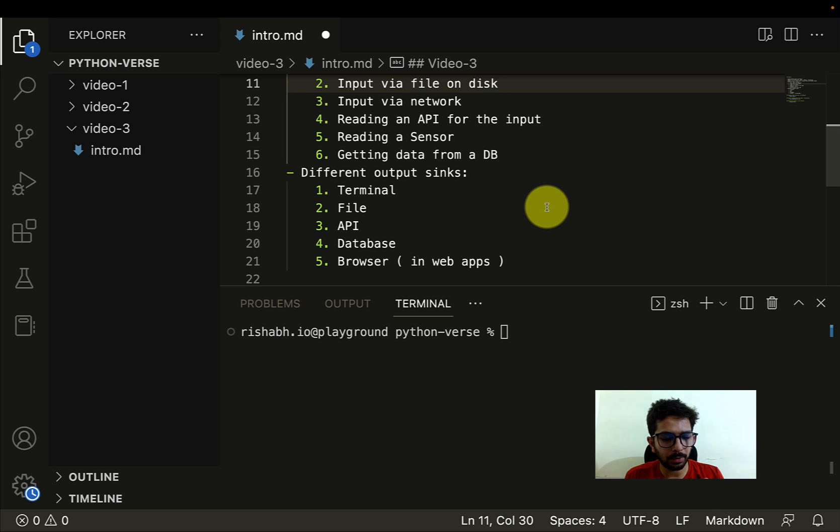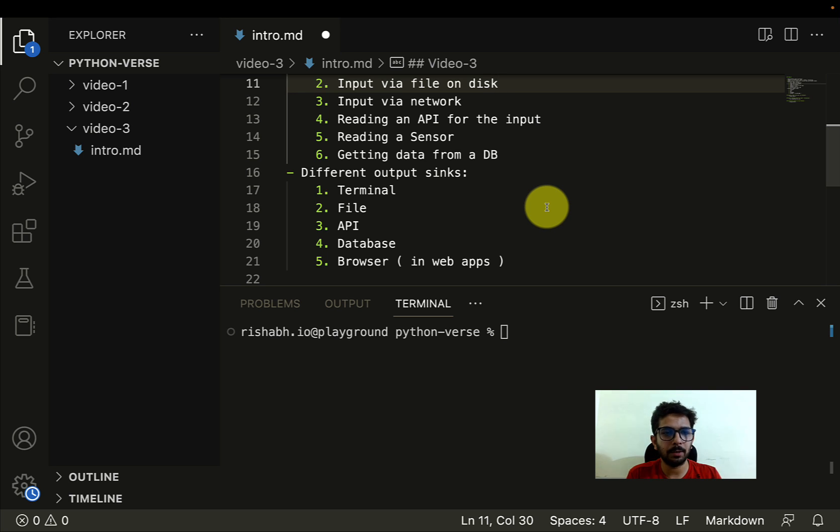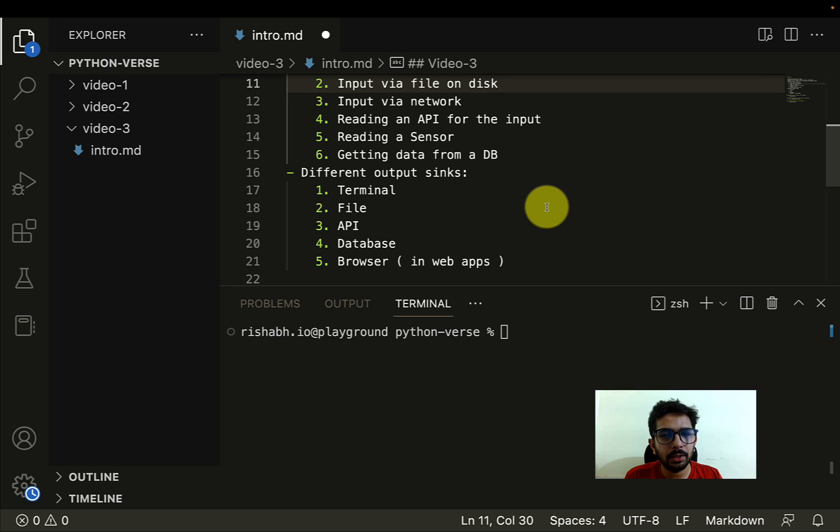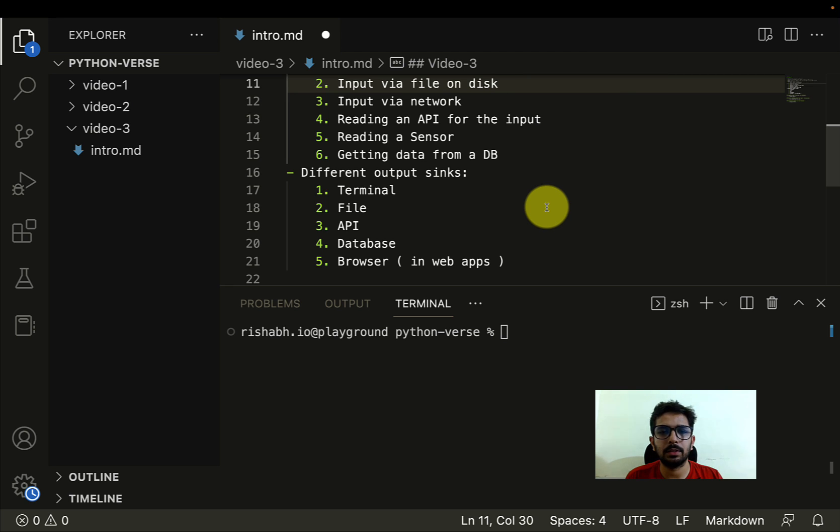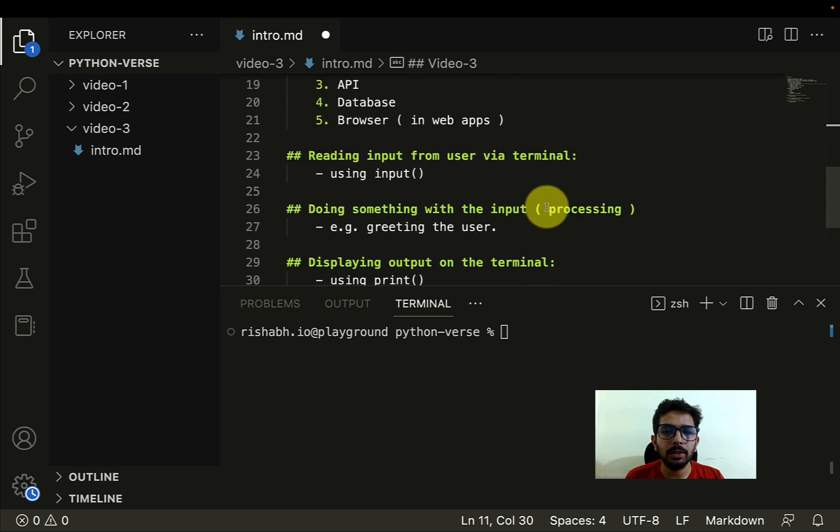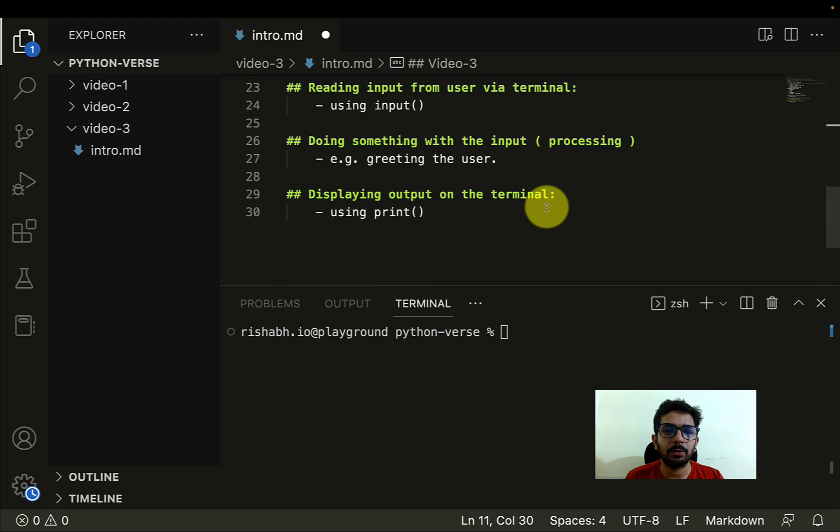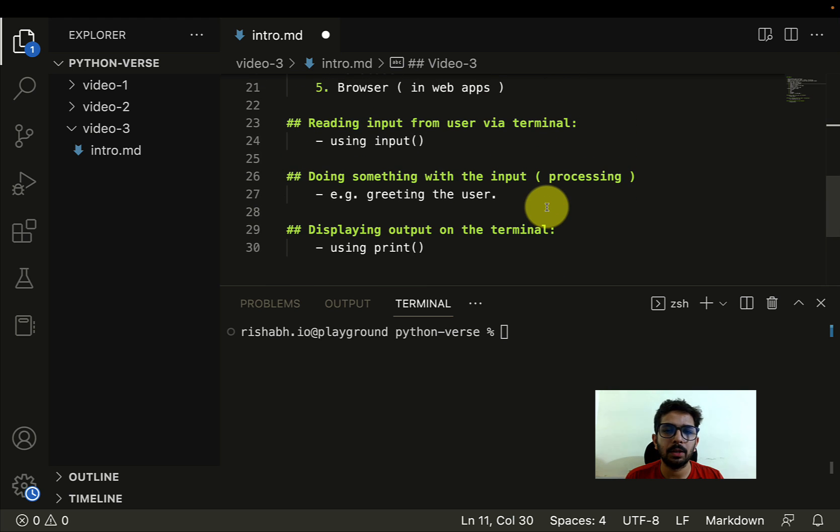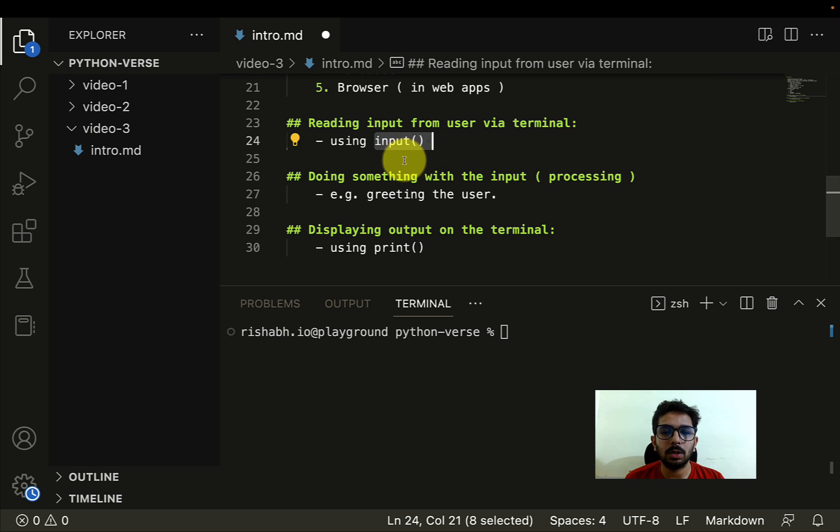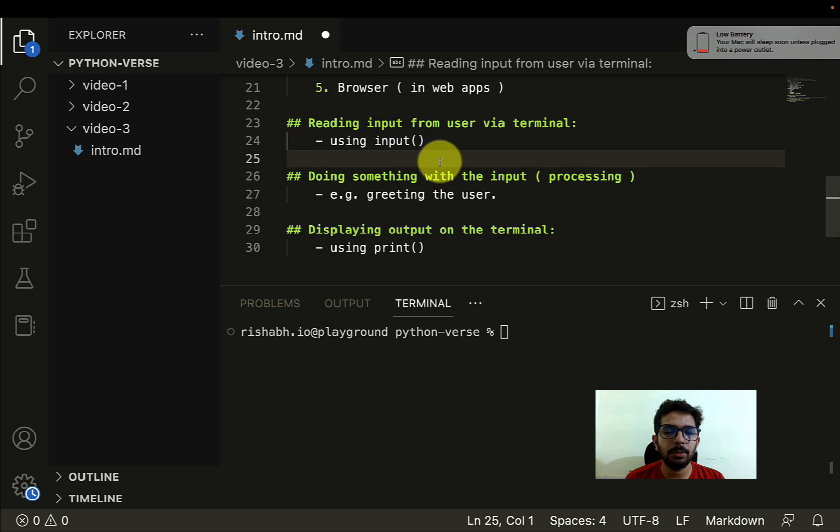Your Python program is sitting in between, taking in the input, reading in the input, doing some processing, performing some operations on that input, generating the output, and then sending it to wherever that destination is. Now in this video, what we are going to do is read some input using the input command which is offered by Python.